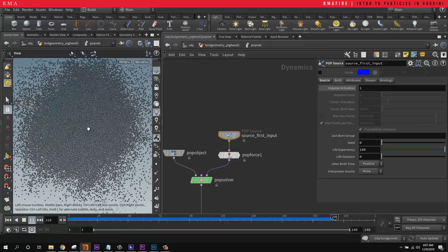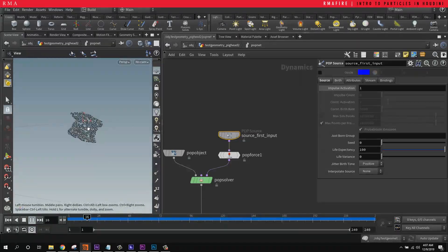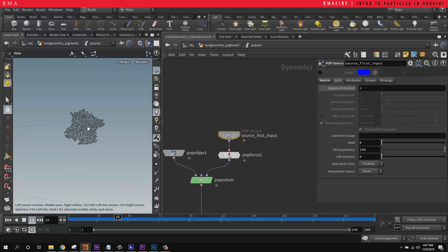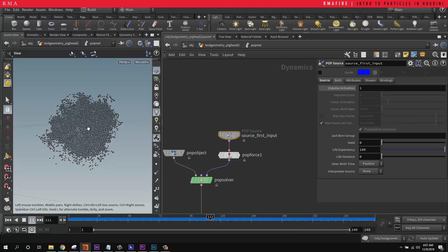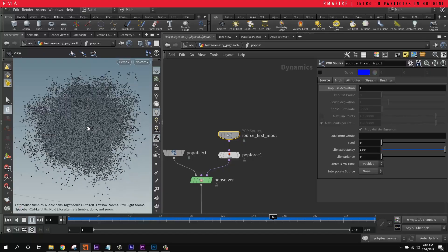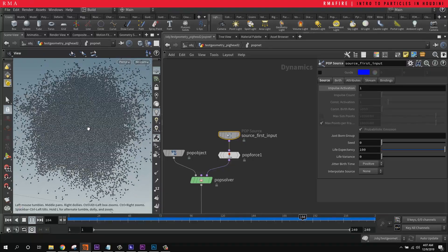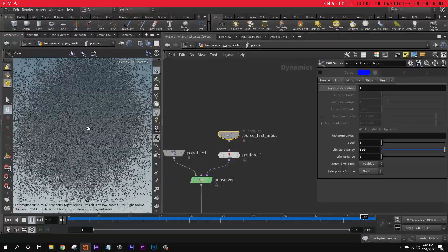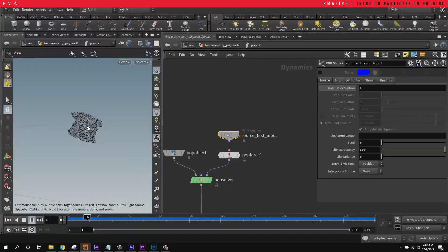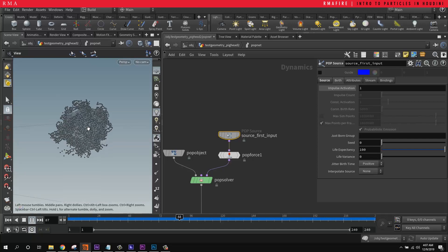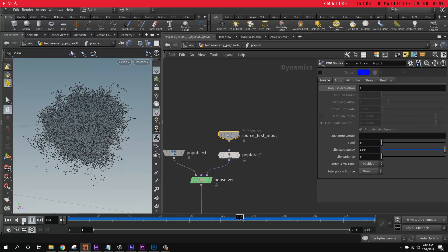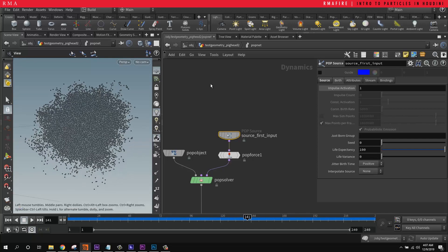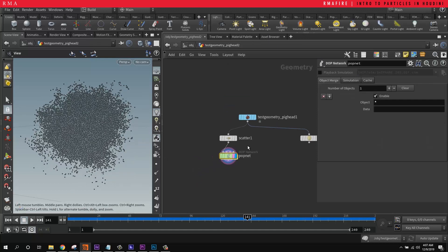So the sake of this introductory tutorial for particles is for us to understand that really what we're dealing with here are points and we can use the pop net to either multiply these points or keep the amount of points and move them in specific ways so that we get interesting things like this.